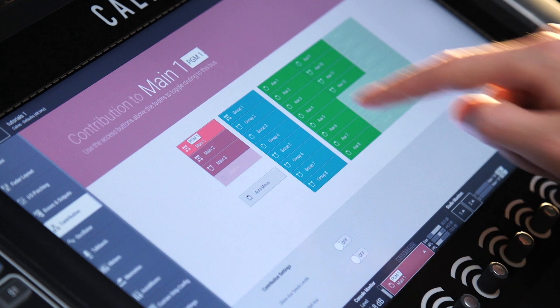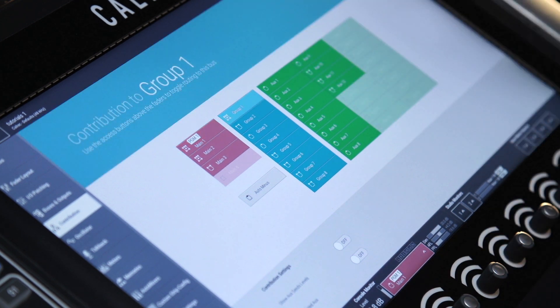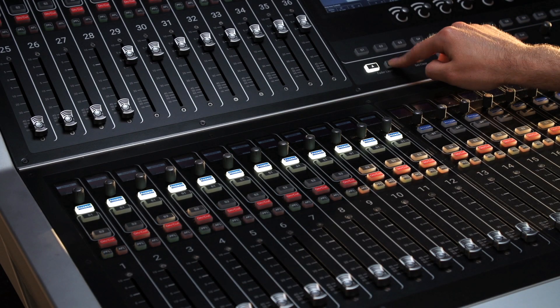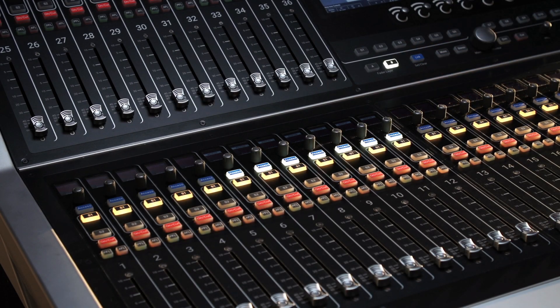If there are any paths on any other layer that are routed to that bus, then switching layers will display them too.